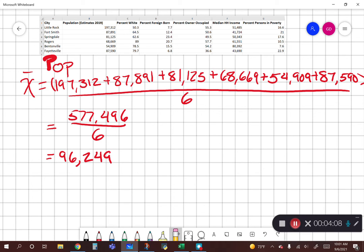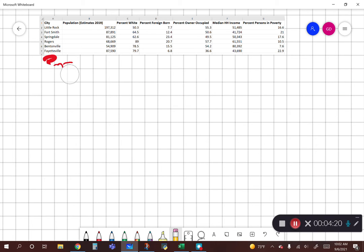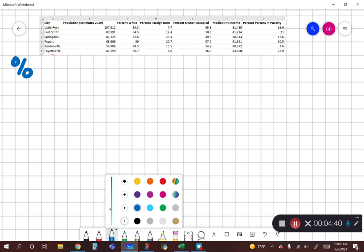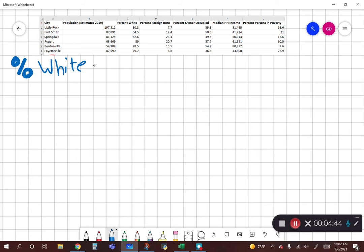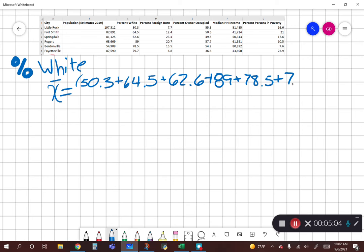All right, so we have that. Now we're going to do our percent white population. Keep in mind these are real numbers that I pulled from the Census Quick Facts, so if you're surprised by some of these numbers, this is actually what they look like across different social measures. For percent white, we're going to add up all the percentages, so our numerator is going to be 50.3 plus 64.5 plus 62.6 plus 89 plus 78.5 plus 79.7.